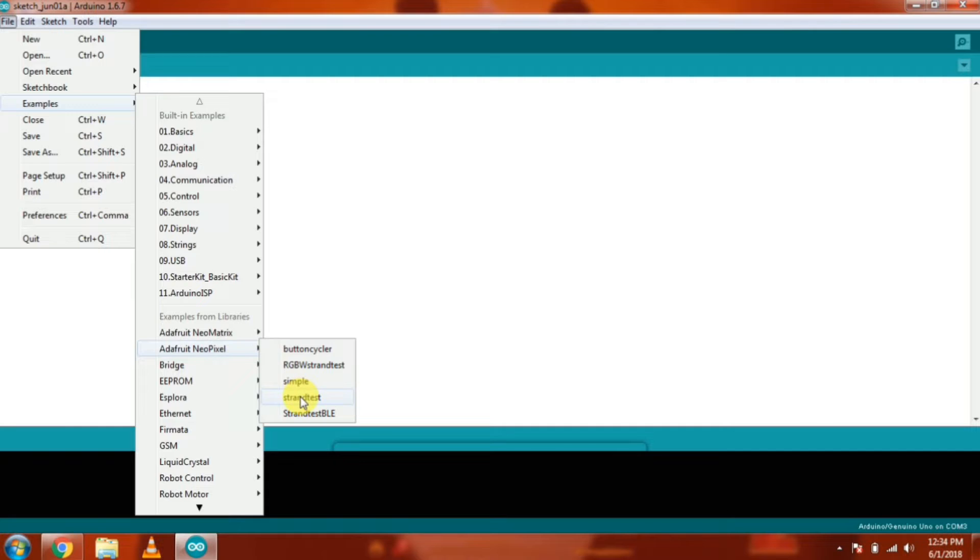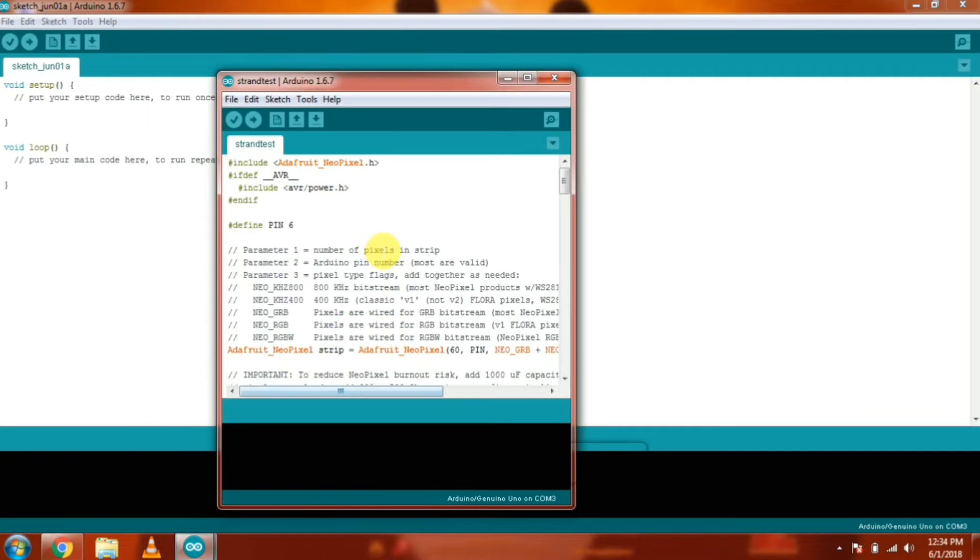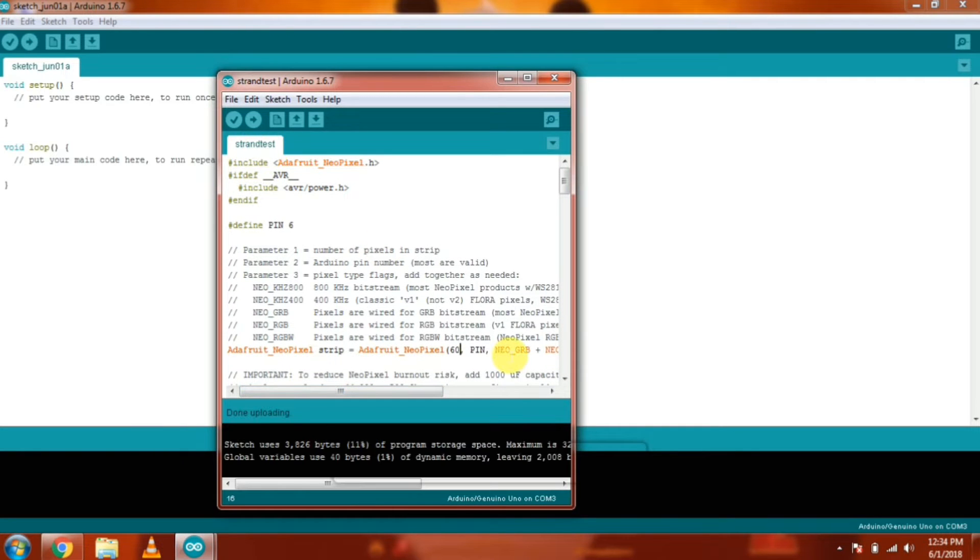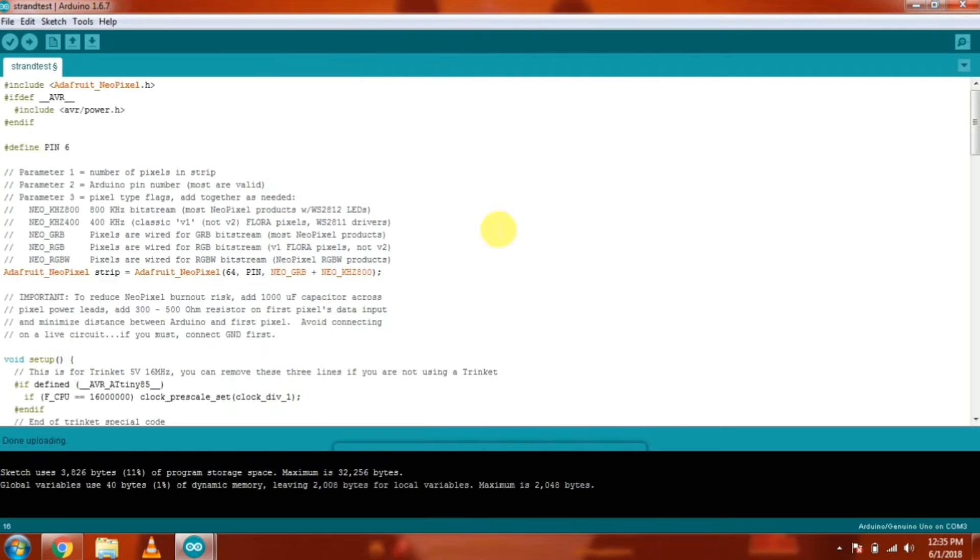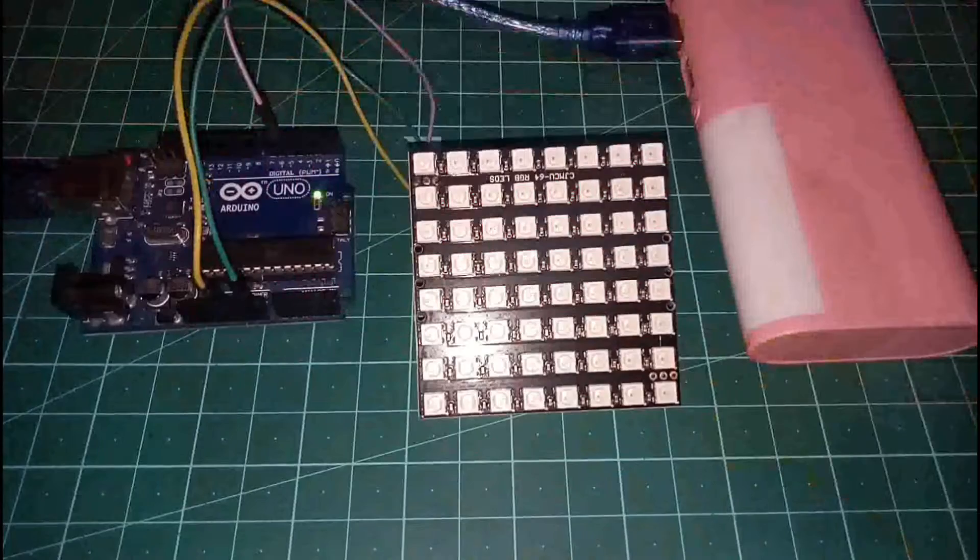Go to Adafruit NeoPixel Example, open Strand Test Example. Then change the number of LEDs to 64. And then upload this code to the Arduino.